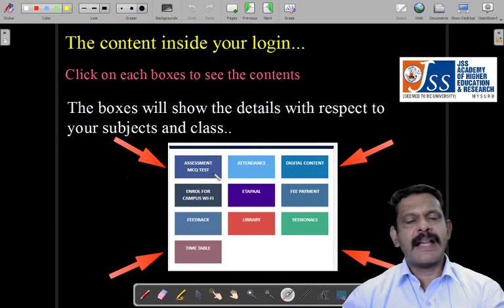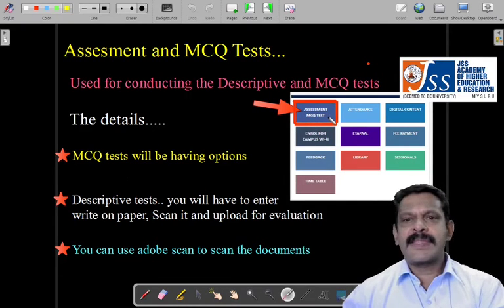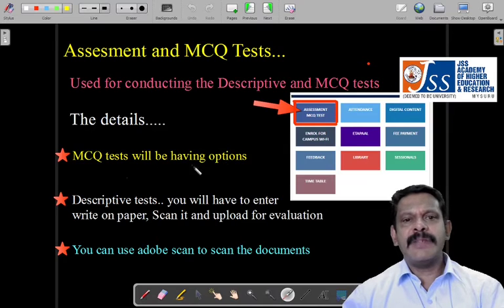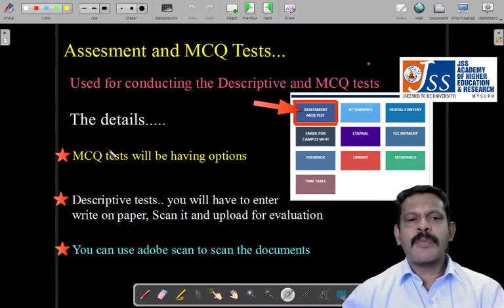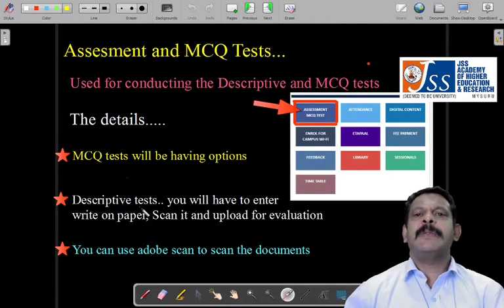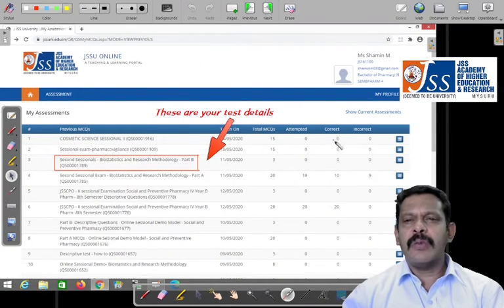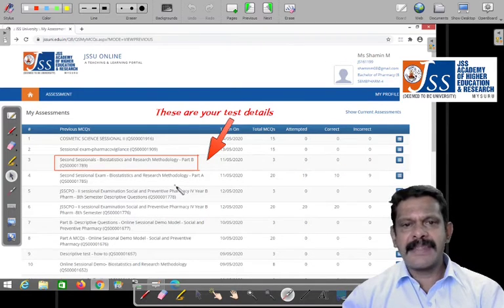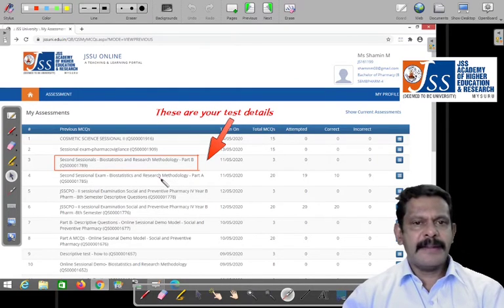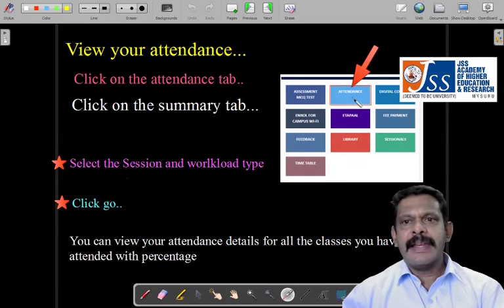In order to see the sessional exam, first go to assessment. So what is this assessment? The MCQ test will have options — descriptive test means you write it on paper and upload it. MCQ test means you have four options to select, nothing to write. Whenever there is a descriptive test, you write it on paper and upload it. Once you have attended the test, you'll see the test number, marks, and correct answers displayed here. Parents who are given login can also view the marks here.